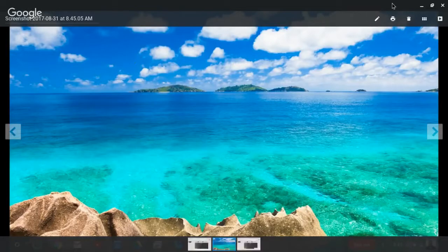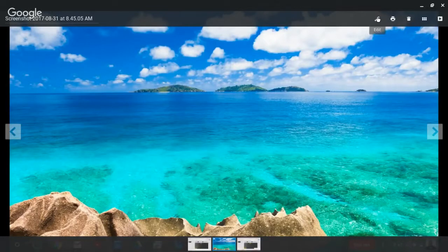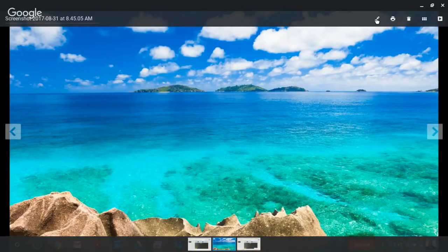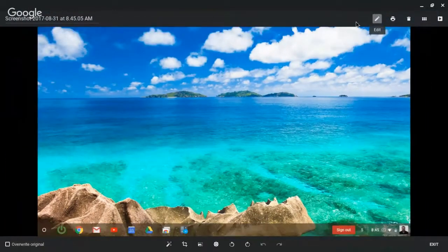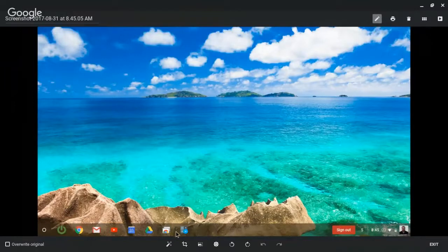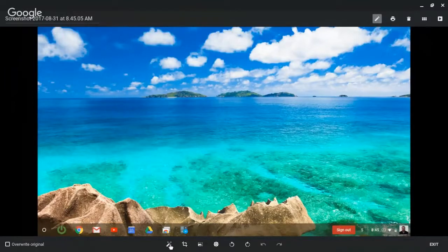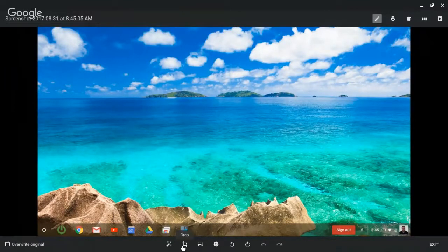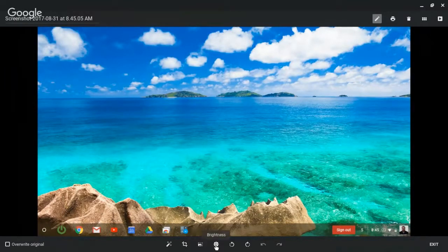I can edit it a little bit. Go up here and click the pencil. I can do an autofix, I can crop it, I can resize it, I can change the brightness. That's about what we can do with this photo or the screenshot by editing on the Chromebook.